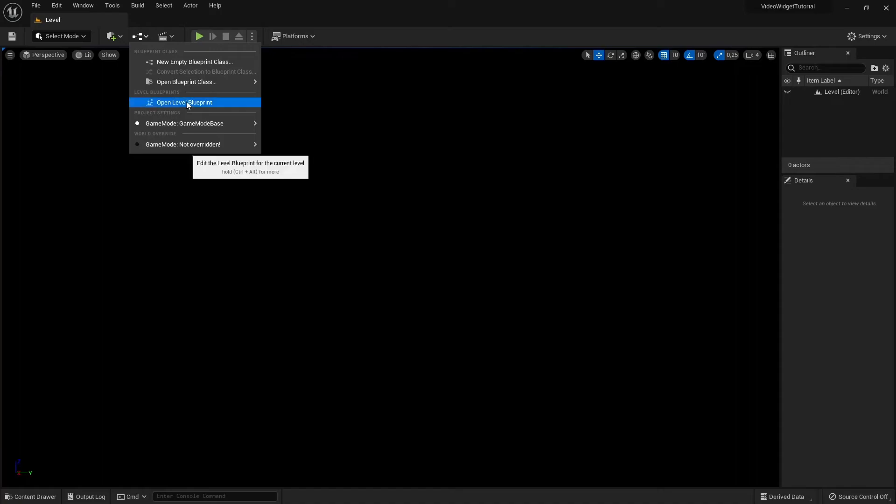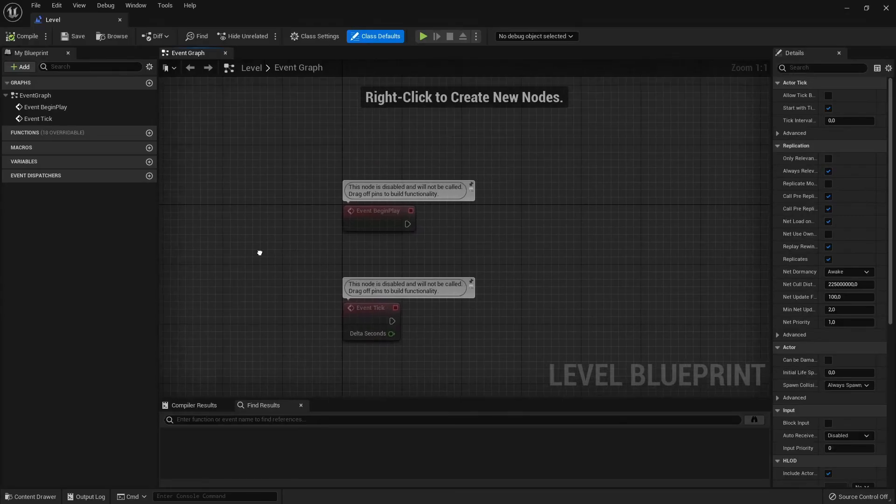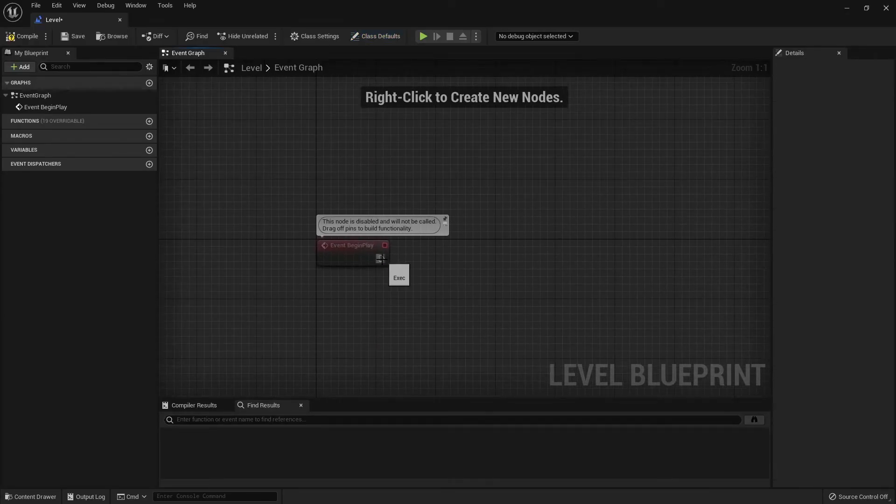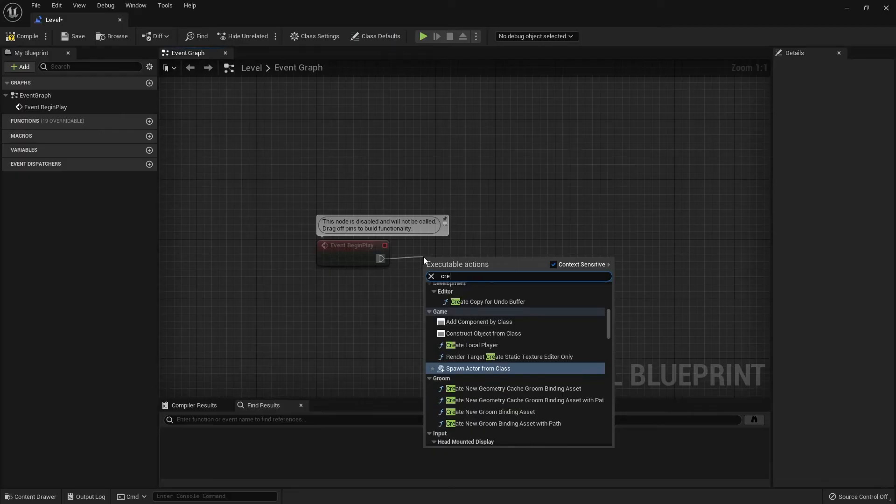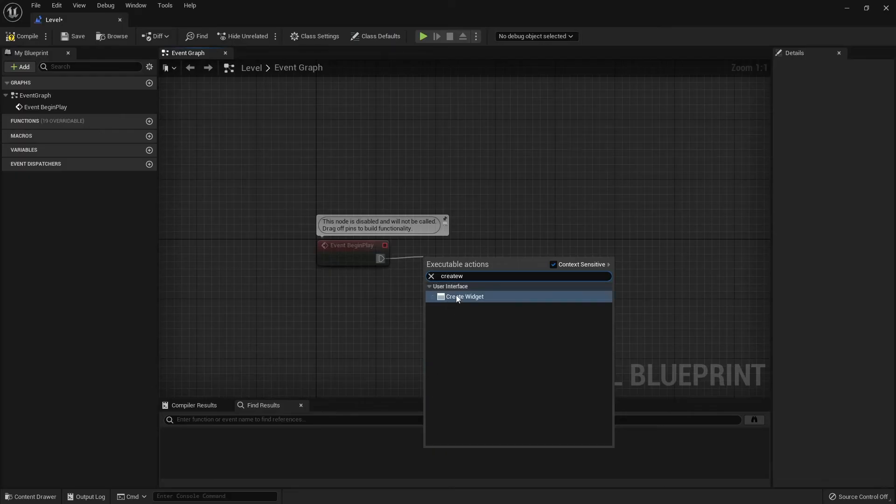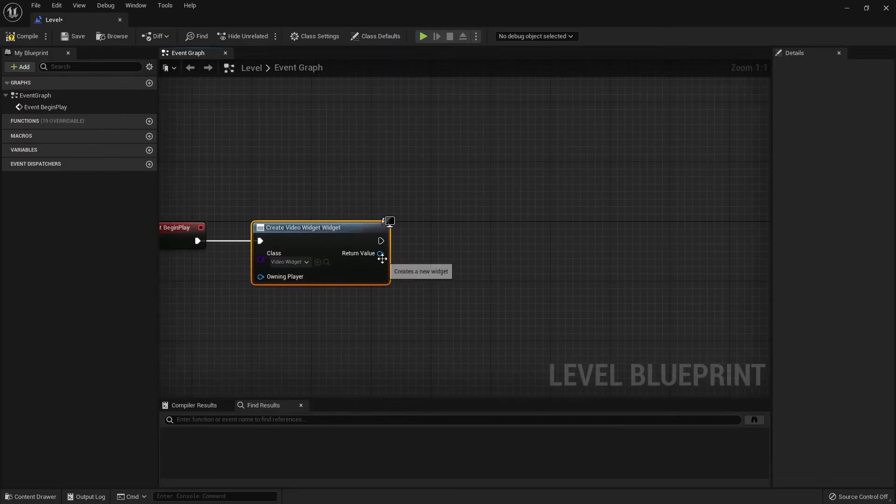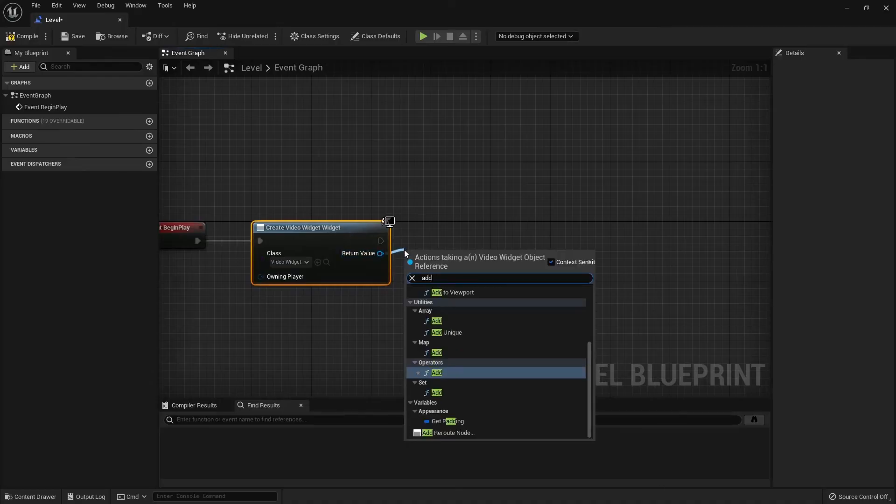Open the Level Blueprint and from the Construct node search for Create Widget. Select the Video Widget and from the Return Value search for Add to Viewport.